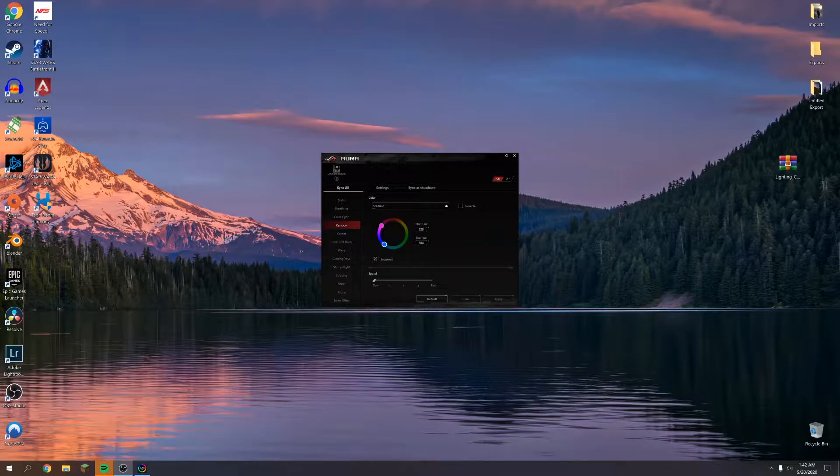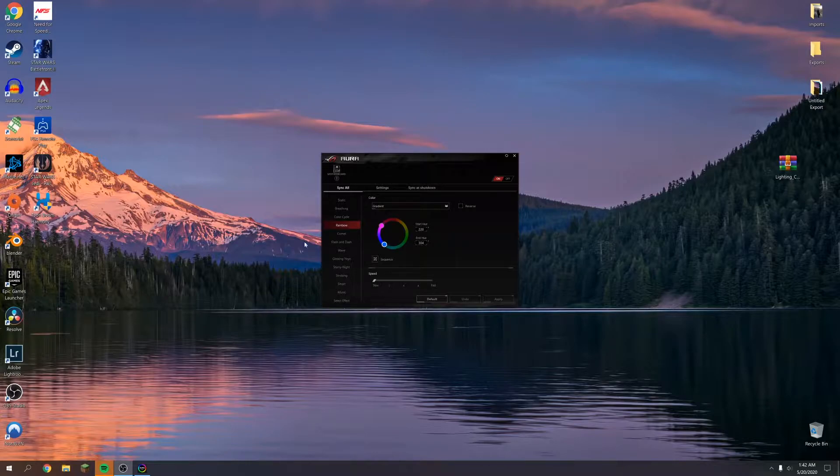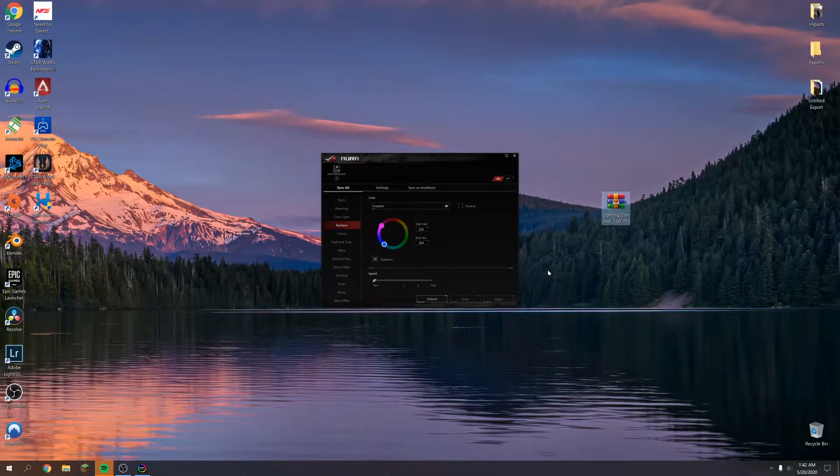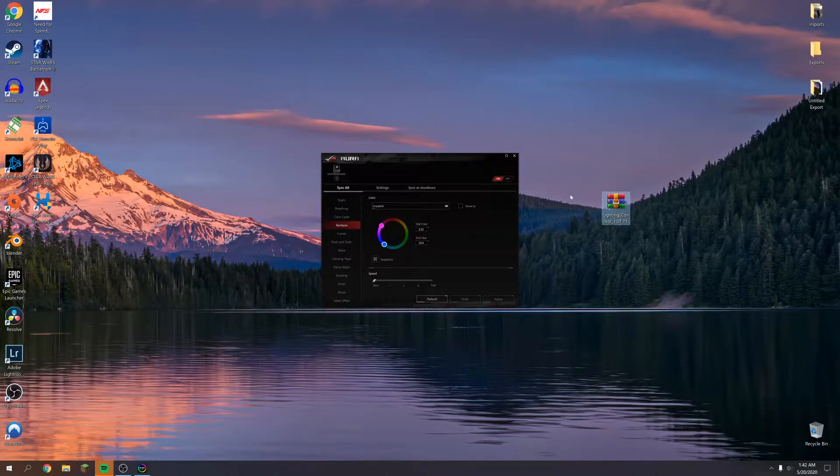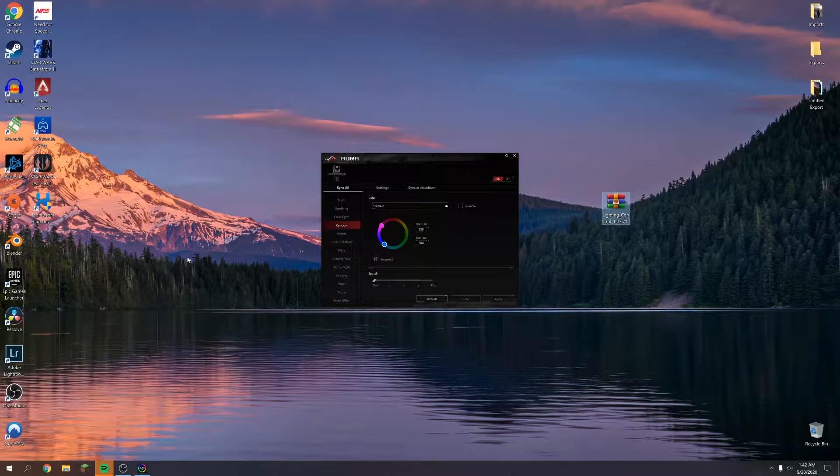Perfectly while also not having to kill the lighting service every single time you want to play either Apex, Halo Master Chief Collection, or anything else that has Easy Anti-Cheat on Windows PC. We have Aura Sync open right now. This version of our lighting control, which is 1.07.71, is a version that does not cause issues with Easy Anti-Cheat. So let's go ahead and fire up some Apex Legends.